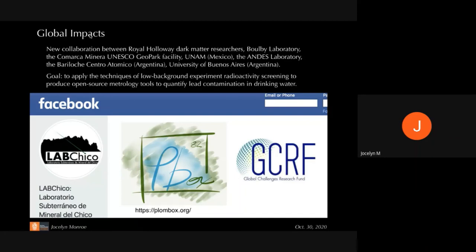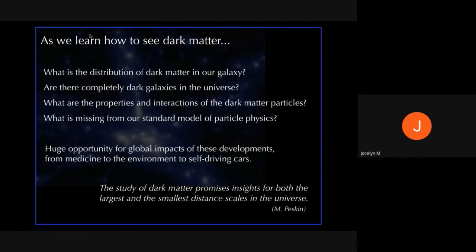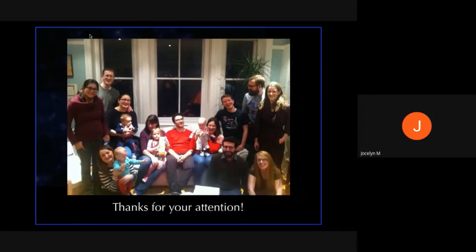I'll finish with the thought that as we learn how to see dark matter, we can ask amazing questions: we can learn about the distribution of dark matter in our galaxy, ask if there are completely dark galaxies in the universe, learn about the properties and interactions of dark matter particles, and ask what's missing from our standard model of particle physics. There's a huge opportunity for global impacts from medicine to the environment to self-driving cars. As Michael Peskin put it, the study of dark matter promises insights for both the largest and the smallest distance scales in the universe. This is not the work of one person but of a research group — thank you very much for your attention.